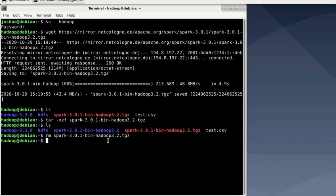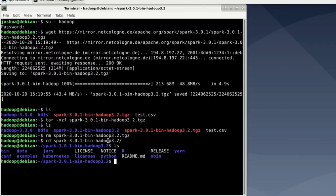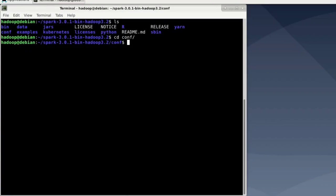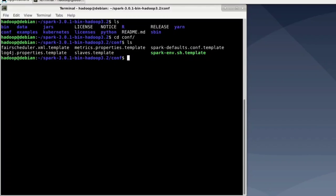Now enter the Spark folder. So say cd spark. Now list all the files and folders inside that directory. Here you can see that there is a conf folder containing all the configurations. Now go into that folder. So cd conf. And list all the available files again. So ls. You can see that all files end in .template. Those are not real configuration files but templates we can use to create real configuration files from.